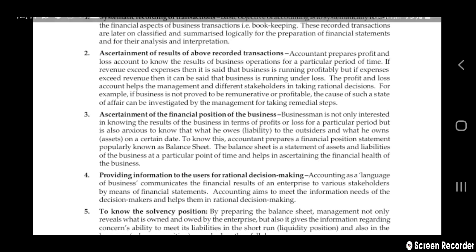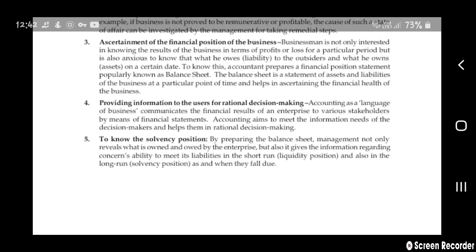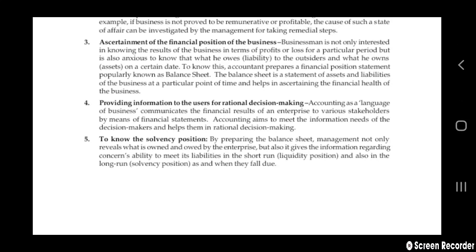Next is providing information to users for rational decision making. Accounting is called the language of business. It communicates the financial results of an enterprise with various stakeholders by means of financial statements. Accounting aims to meet the information needed for making decisions and helps in taking the right decisions.